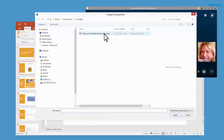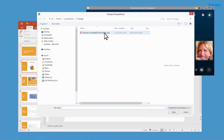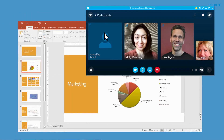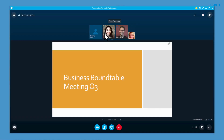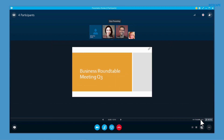I'll select the file to upload it into the meeting. I definitely want to be able to see my notes, so I'll click Notes. I can advance the slides by clicking the arrows.